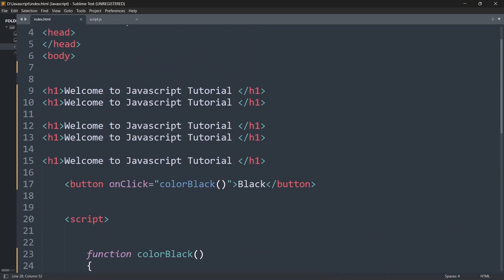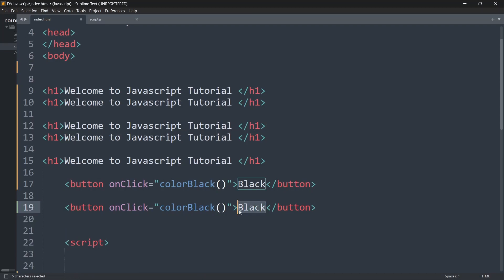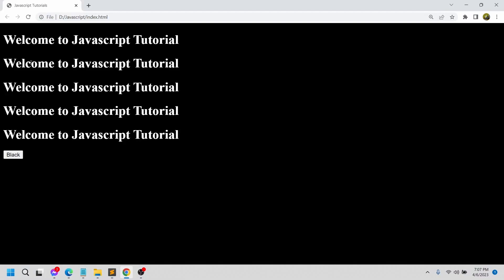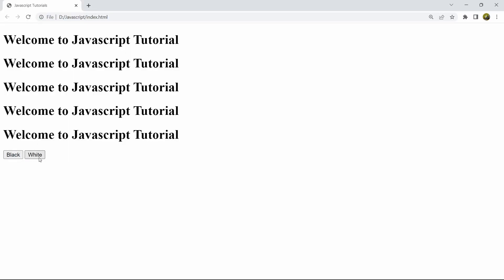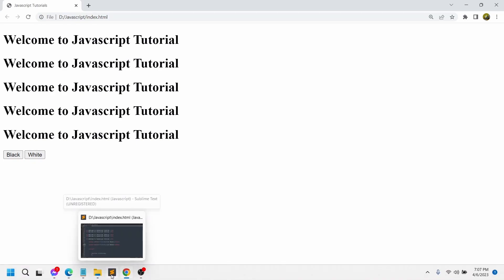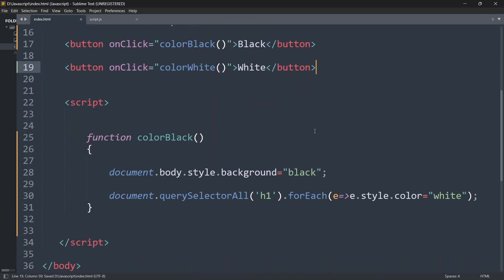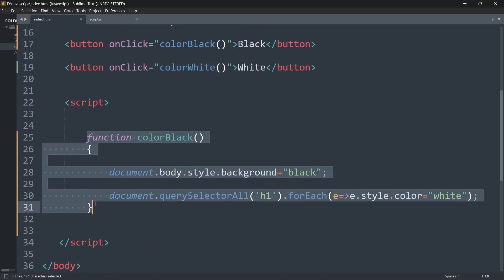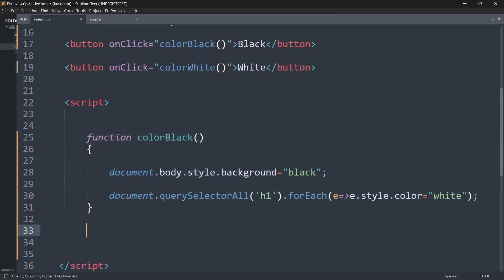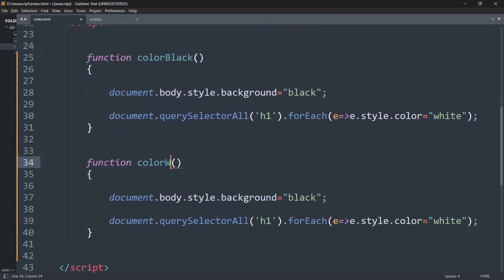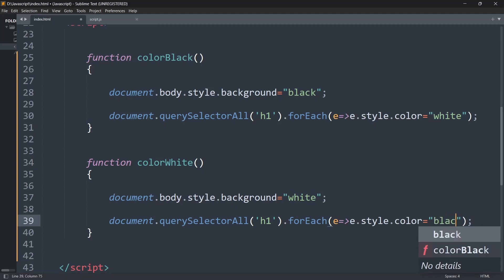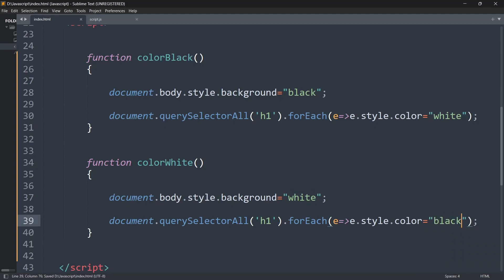Now let's say you want to go back to the white background. We'll declare another button — let me copy the existing button, paste it, and change the label to 'White'. We'll add onclick equal to 'colorWhite' in the code. Then we'll copy the colorBlack function, paste it, rename it colorWhite, set the background to white, and set the text color to black.